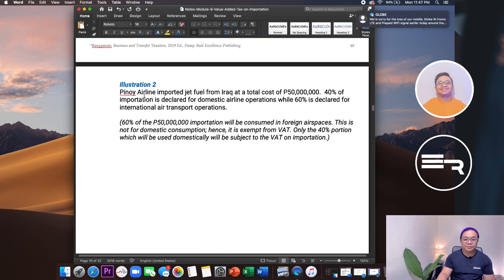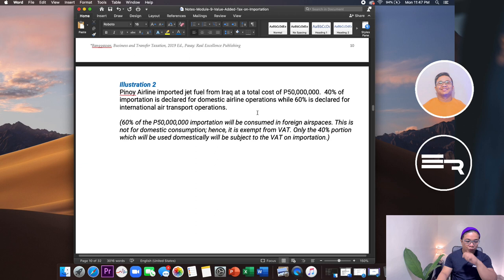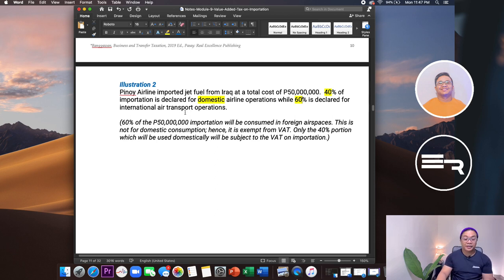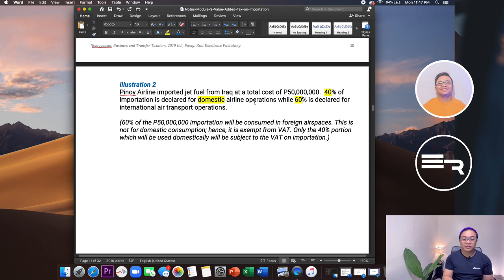Illustration: Pinoy Airline imported jet fuel from Iraq at a total cost of 15 million pesos. 40% of the importation is declared domestic, and 60% is for international use or foreign airspaces. The 60% is foreign consumption — exempt from VAT. Only the 40% portion for domestic use is subject to VAT on importation. So only domestic consumption is taxed here.